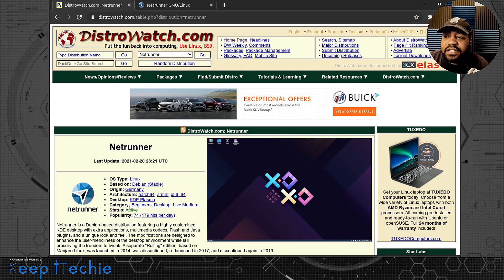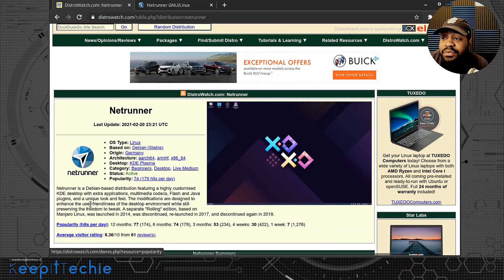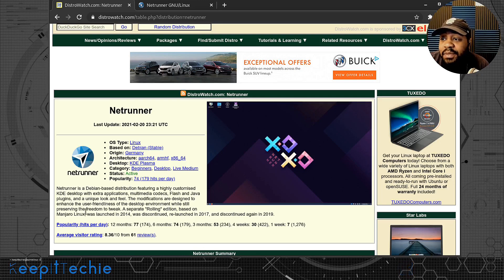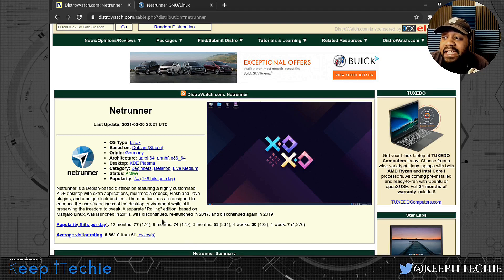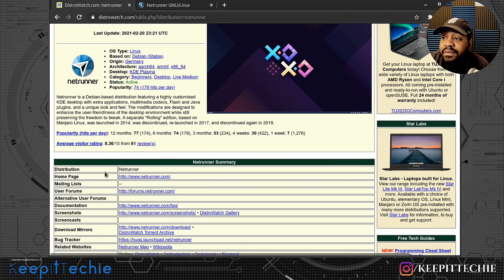The category is beginners, desktop, live media, and it's an active project, ranked 74 on the popularity list. It says Netrunner is a Debian-based distribution featuring a highly customized KDE desktop with extra applications, multimedia codecs, Flash and Java plugins, and a unique look and feel. The modifications are designed to enhance user-friendliness while still preserving the freedom to tweak. A separate rolling edition based on Manjaro Linux was released in 2014, discontinued, relaunched in 2017, and discontinued again in 2019.